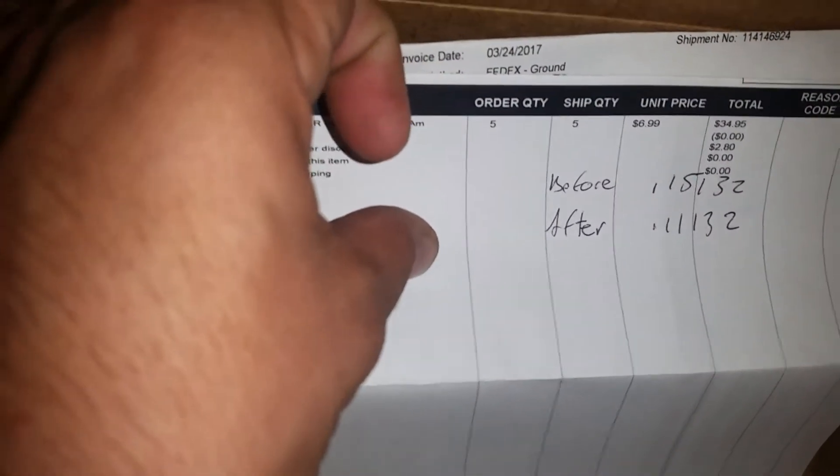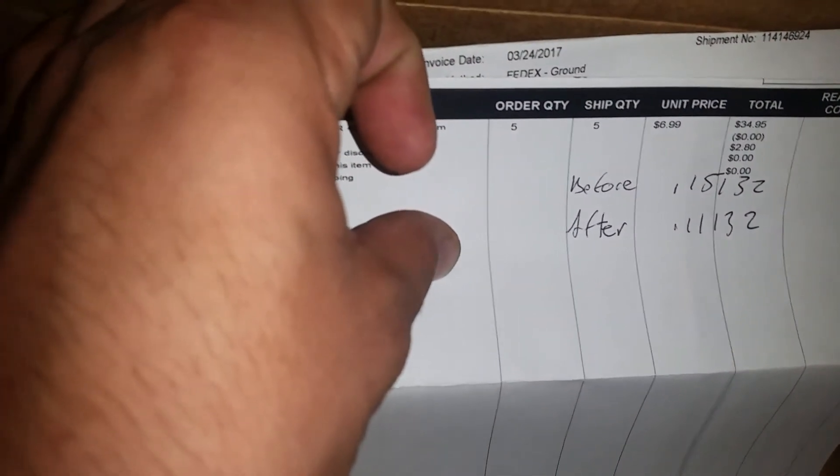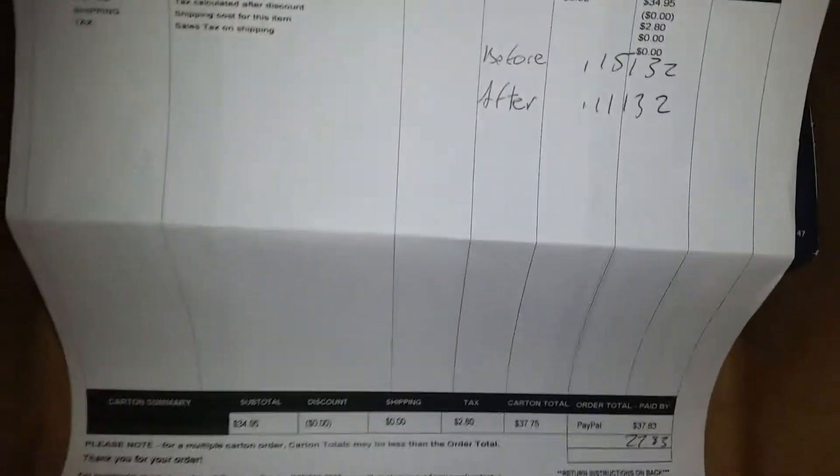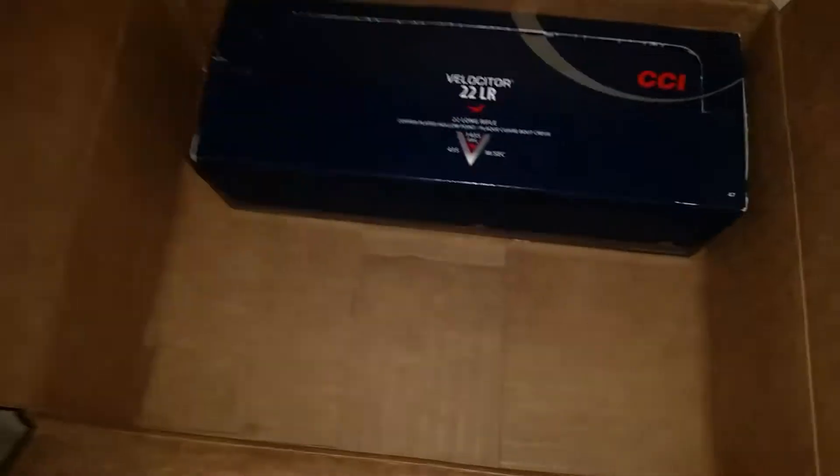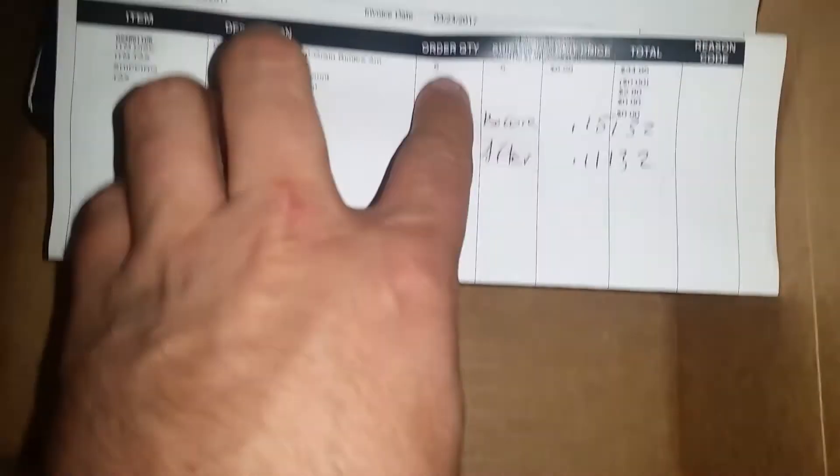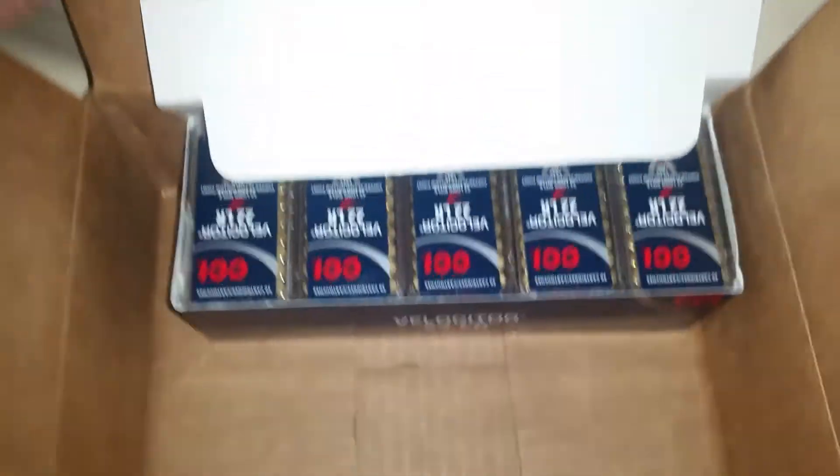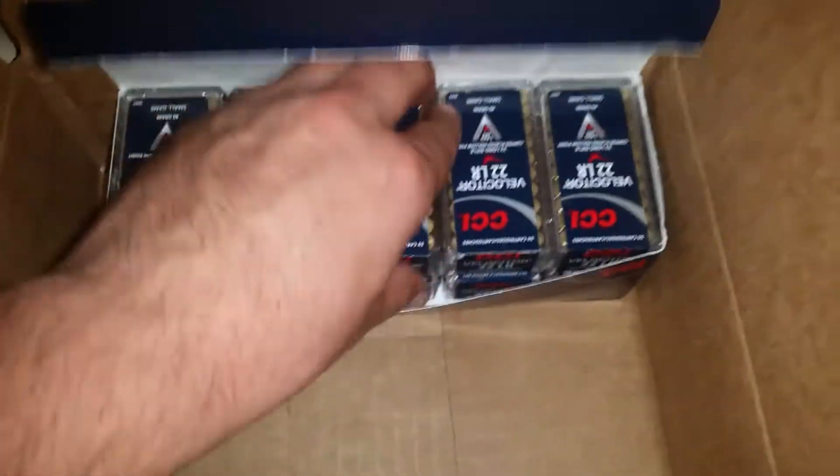I ordered that on the 24th, invoice dated - I ordered it the 23rd I guess. So there you go, a little Velociter in my life. Now how many pieces did I order? I don't want to lie to you - five pieces. Why so little? Because I only needed five to finish my brick.